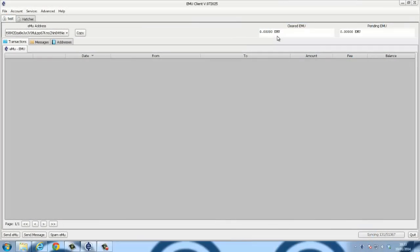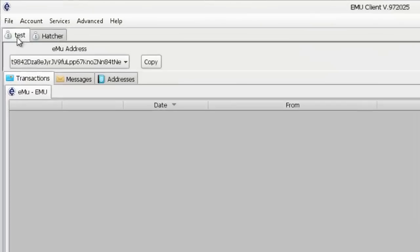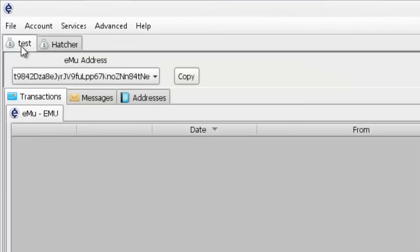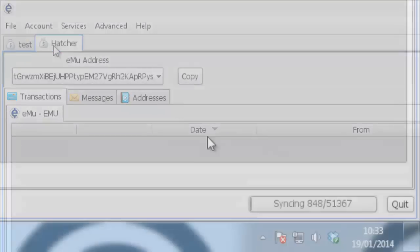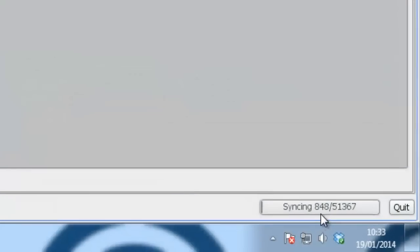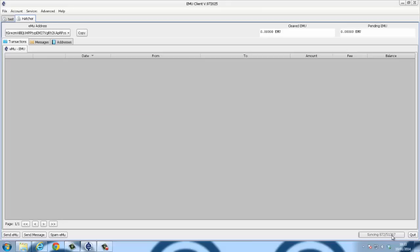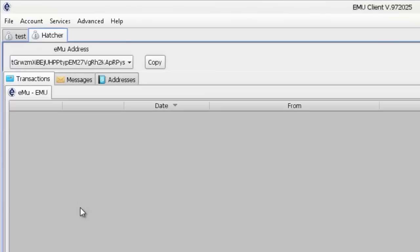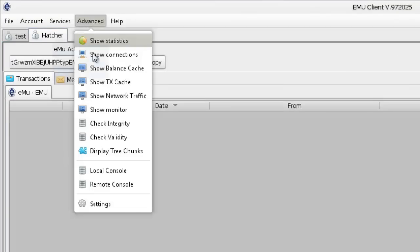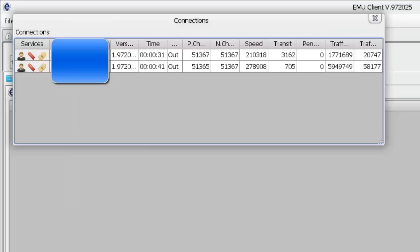I've got no emus. I've got two wallets: a test wallet and a Hatcher wallet. We're syncing, and now as a Hatcher we need people to connect to us. If I click on Advanced, Show Connections...